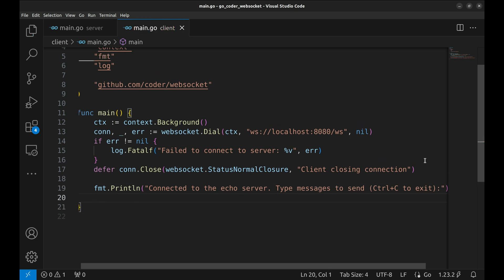Next, we print a friendly message to the console. This lets the user know the client is ready to send messages.